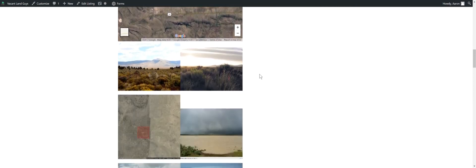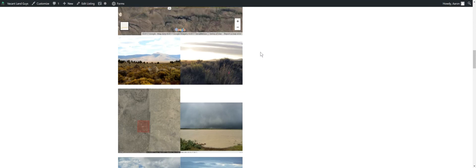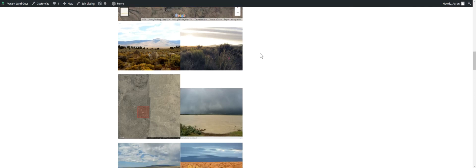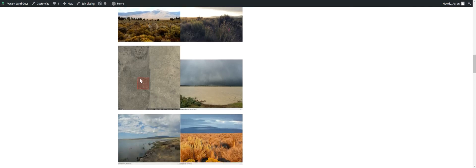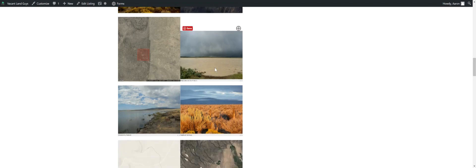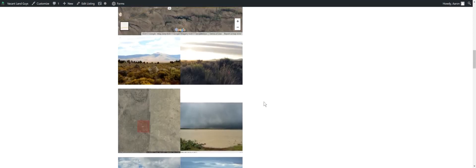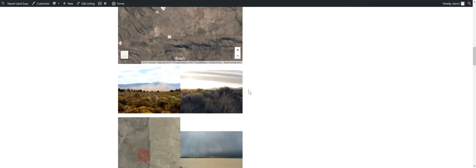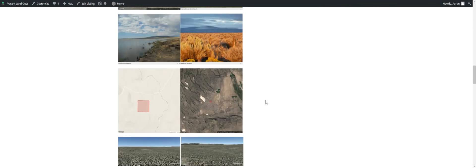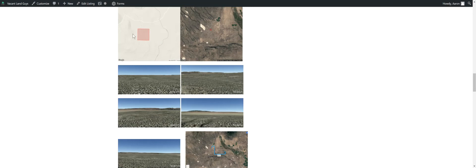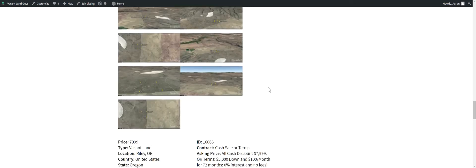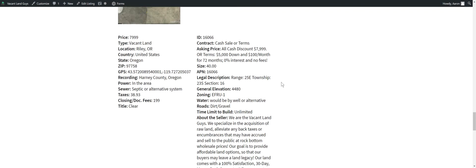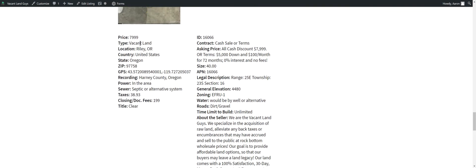Here's some images of the area. Here's the property right here. This is kind of a lake that fills up, I guess, in the spring, which is right here. But yeah, we'll jump into Google Earth. Just some more train images. I'll let you guys take a look at all that stuff. Here's all the pertinent information you need. Your GPS coordinates, where it's at, your taxes, closing doc fees.